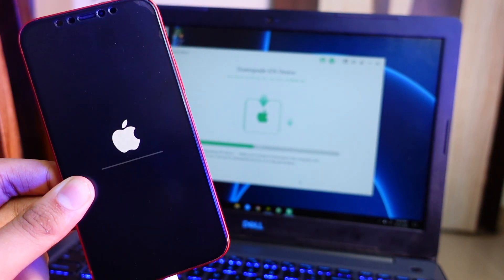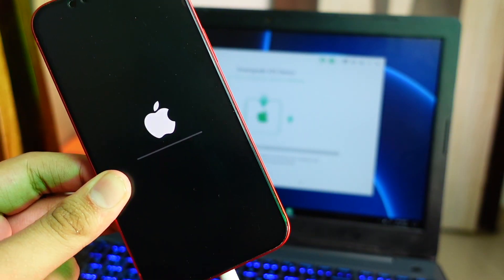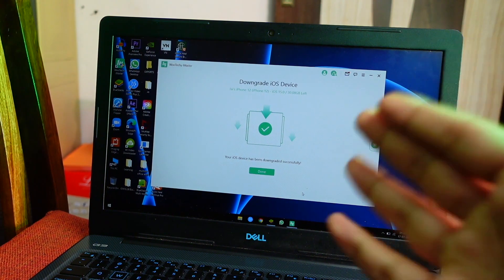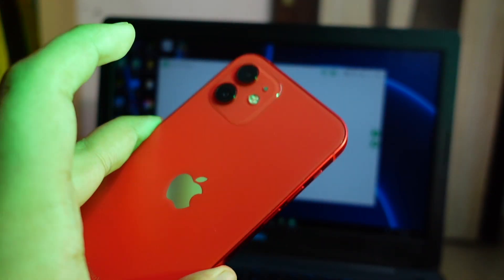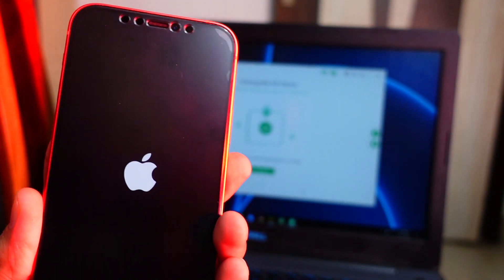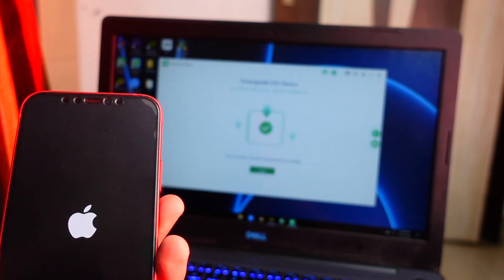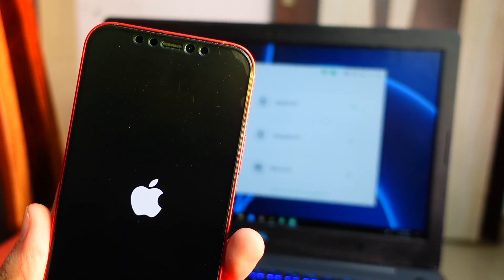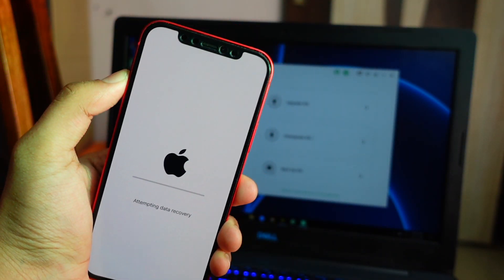Now you will see this screen on your iPhone — don't worry, it's not breaking your phone. Just do not disconnect the cable; leave your phone and Wooteki iMaster will do its own thing. Now as you can see on your screen, the downgrade is complete. Your device will show an Apple logo — don't worry, your device is fine. You can disconnect the cable and it will restore and show a screen attempting to recover all your data.